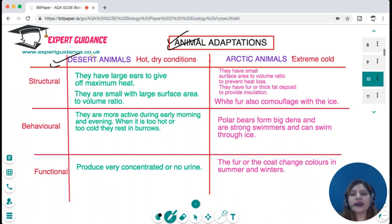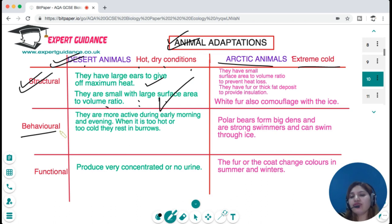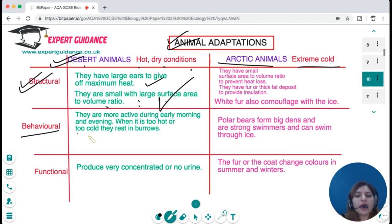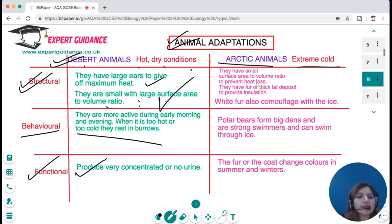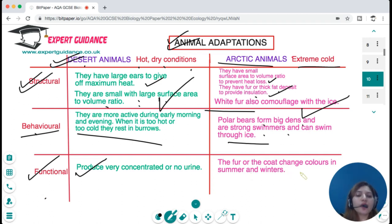Desert animals have large ears to dissipate maximum heat and are small with large surface area-to-volume ratios to release heat. Behaviorally, they are active during early morning and evening, and rest in burrows when too hot. Functionally, they produce very concentrated or no urine to prevent water loss. Arctic animals like polar bears have a small surface area-to-volume ratio to prevent heat loss, thick fur or fat deposits for insulation, and white fur for camouflage. Their behavioral adaptation includes forming dens and being strong swimmers.